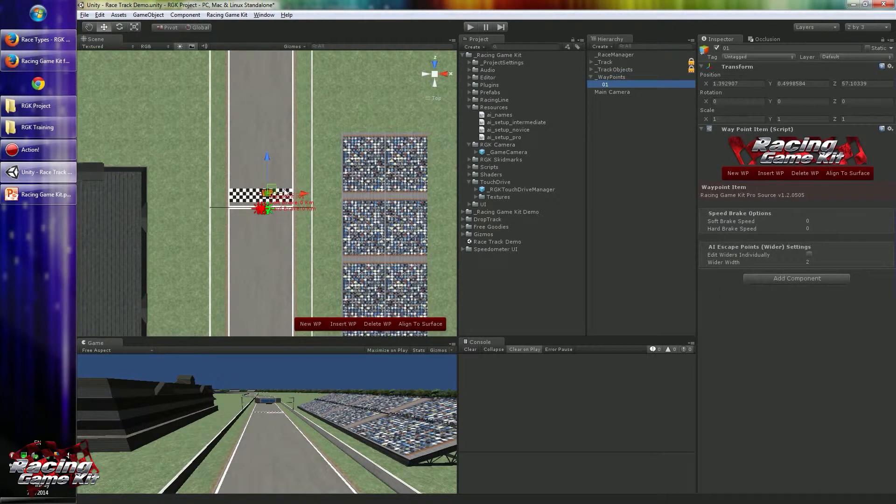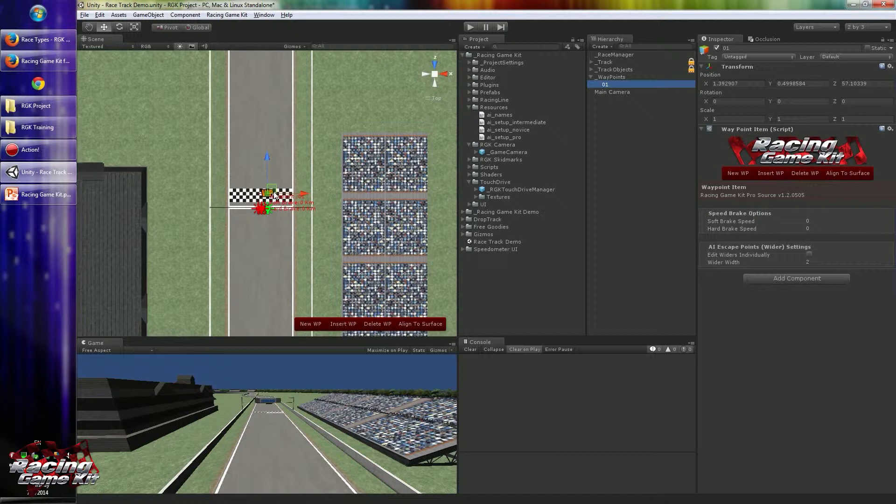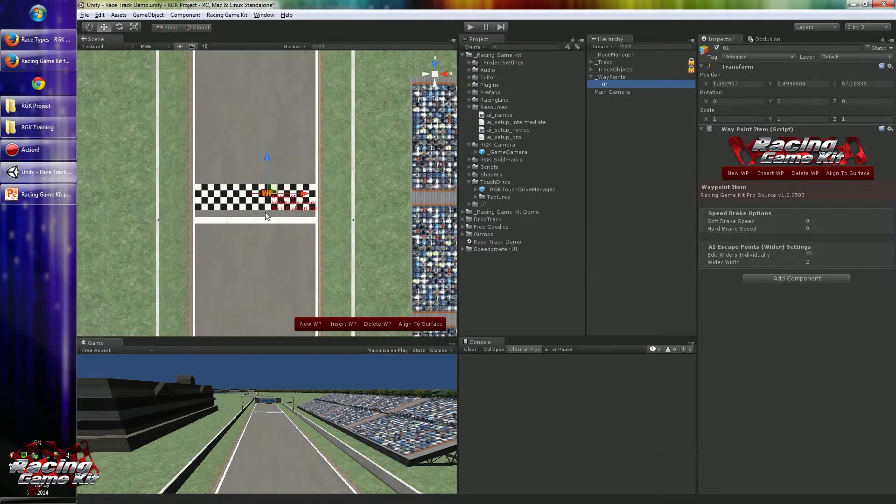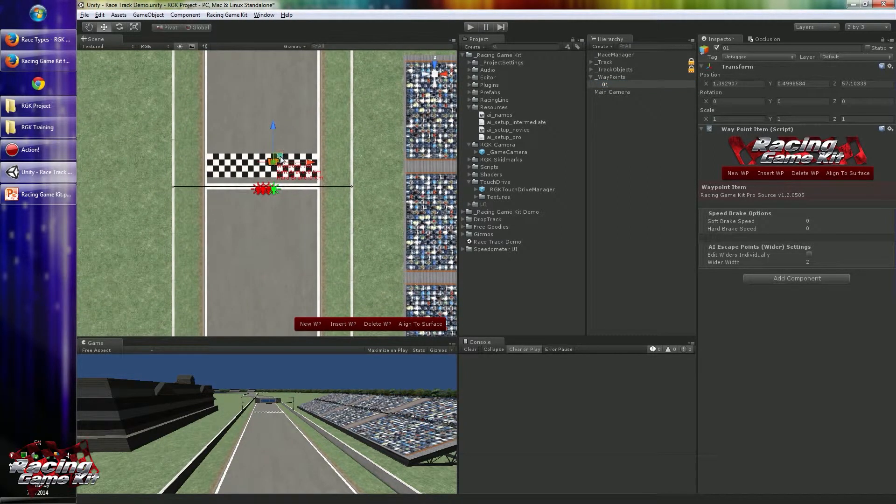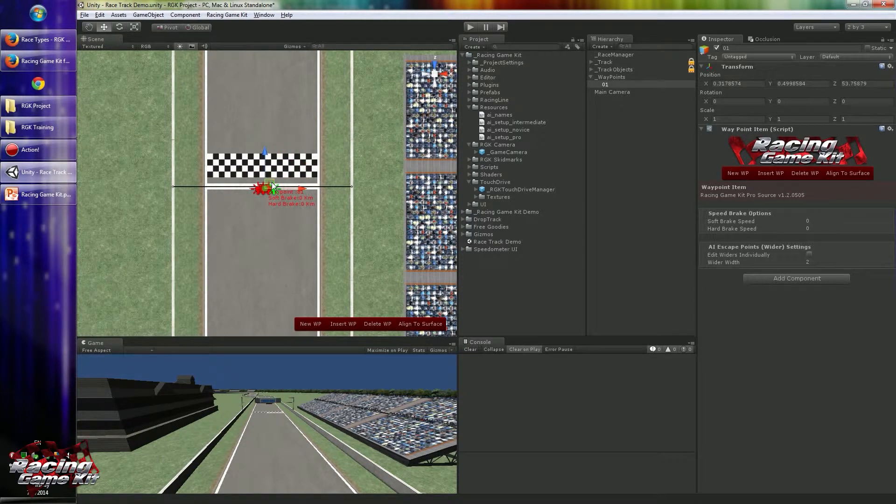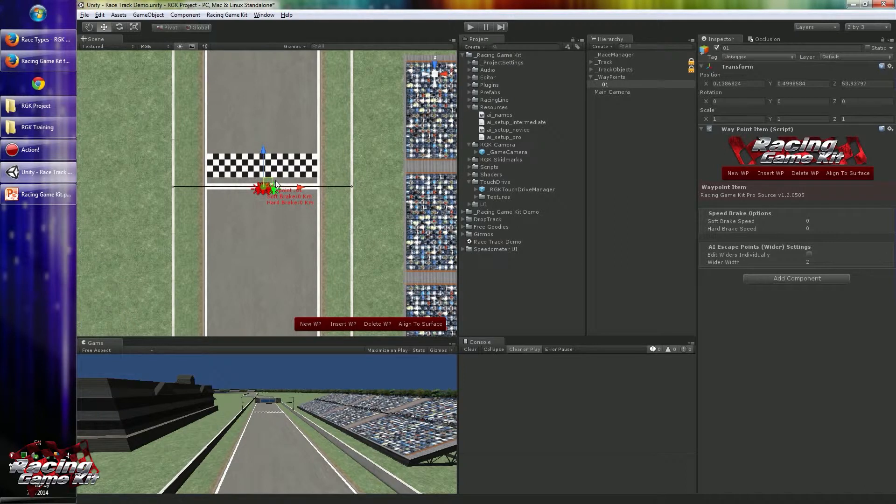When you press K, it will create the first waypoint at the center of your scene view, and your first thing to do is move that to your start position. Yes, it's our first waypoint created.